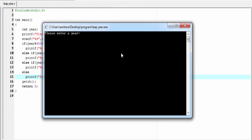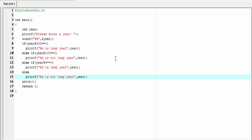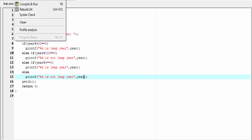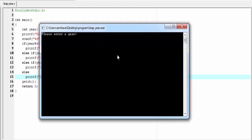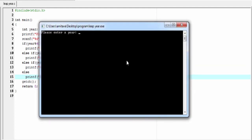Let's compile and run the program. Please enter year — I am going to enter 2016 — and it shows: 2016 is a leap year. Let's check for another year; this time I am going to enter 2017 — 2017 is not a leap year. Let's check for 2000 — 2000 is a leap year.